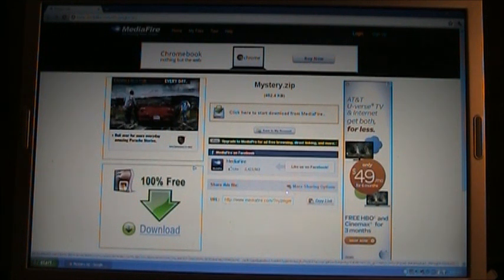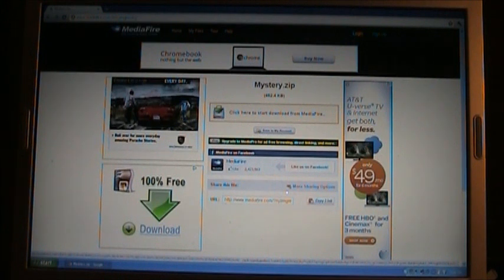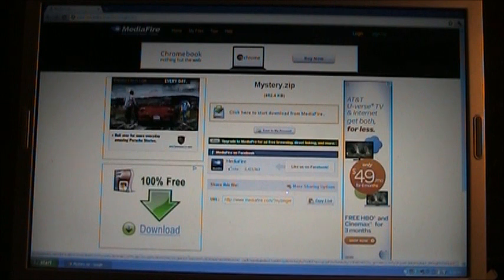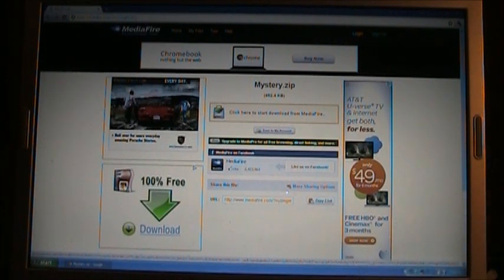You guys remember the Taste Temple Challenge download video I showed you? If you haven't seen it, click here and it'll show you how to download the game. But for this video, I'm going to show you how to download the Mystery Screen Saver.